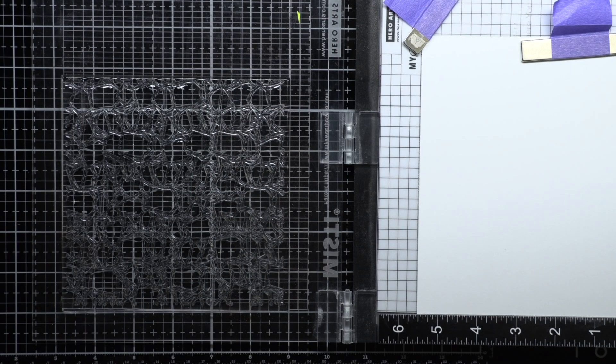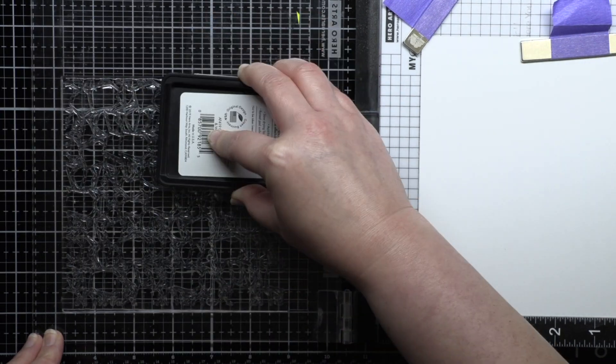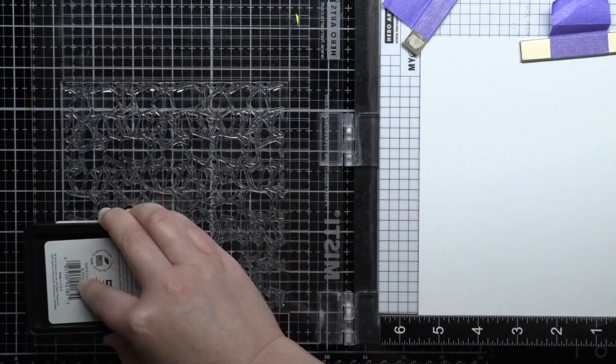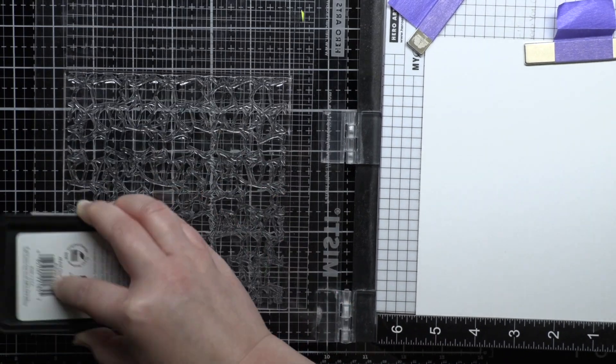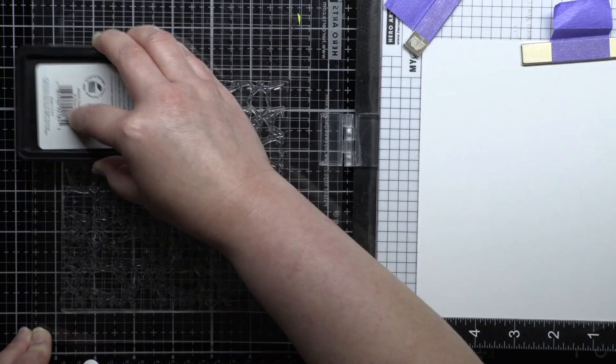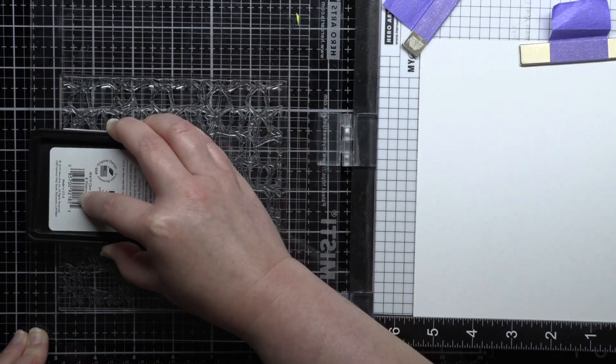For my first card I start by stamping the Hugs Enclosed background stamp onto Strathmore Bristol Smooth cardstock with Versamark and heat emboss it with white embossing powder.